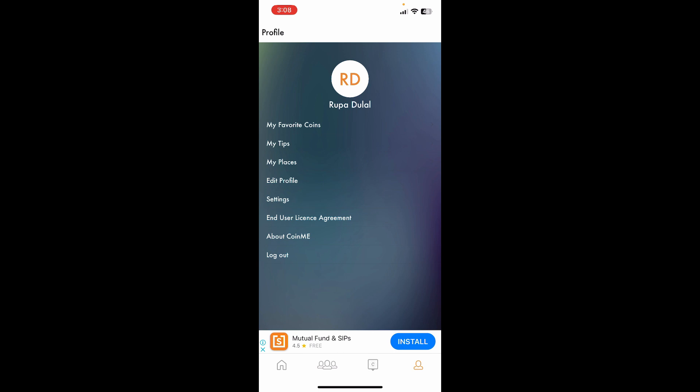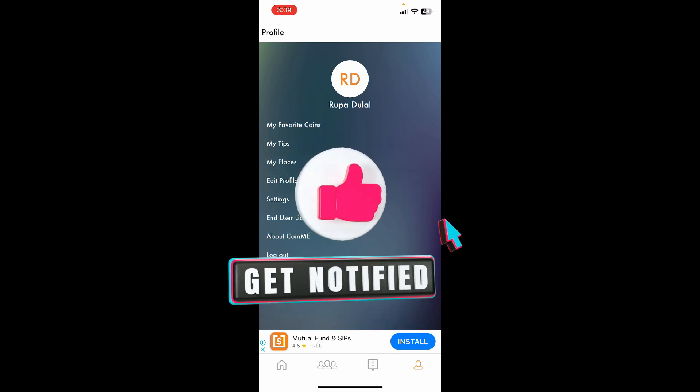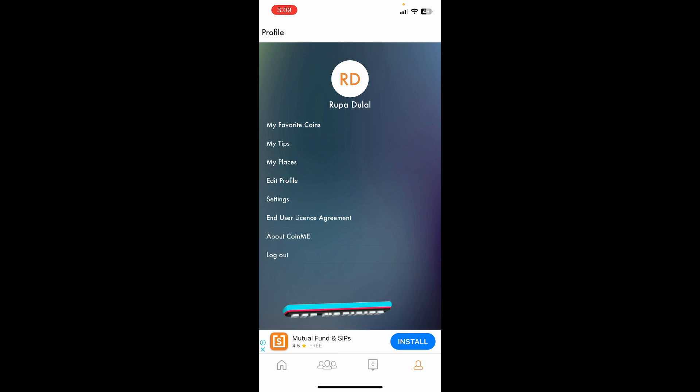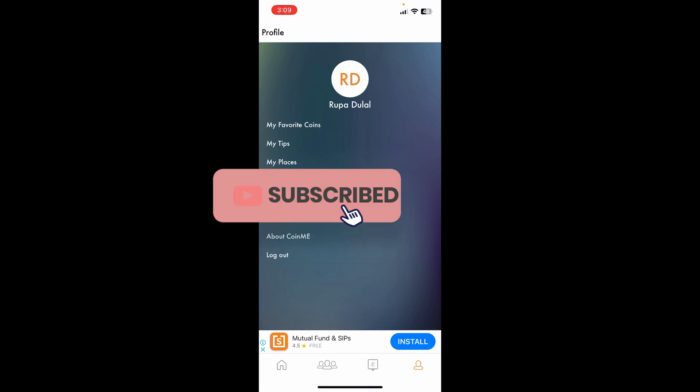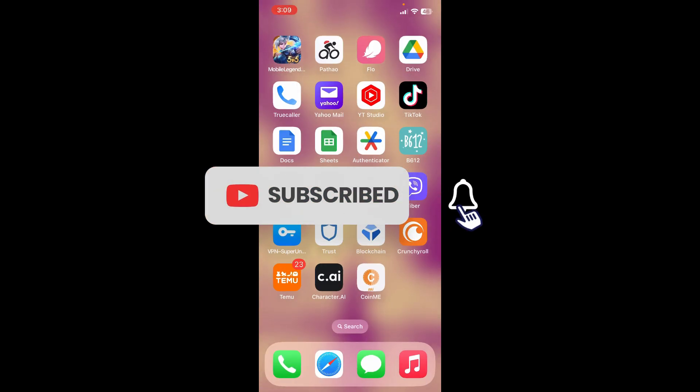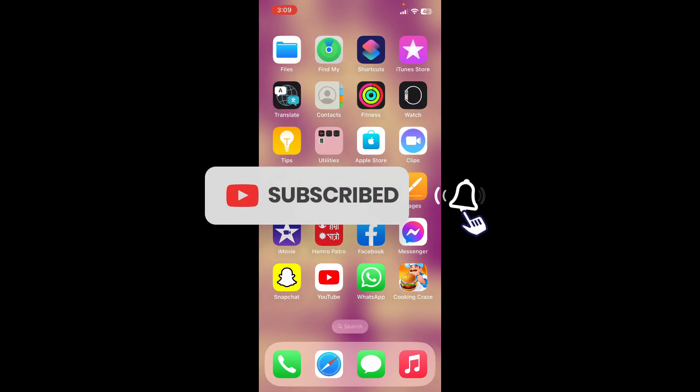If you found the video to be helpful, go ahead and give us a thumbs up. Don't forget to subscribe to the channel by hitting the subscribe button. Also press the bell icon so that you'll never miss another upcoming upload from us.